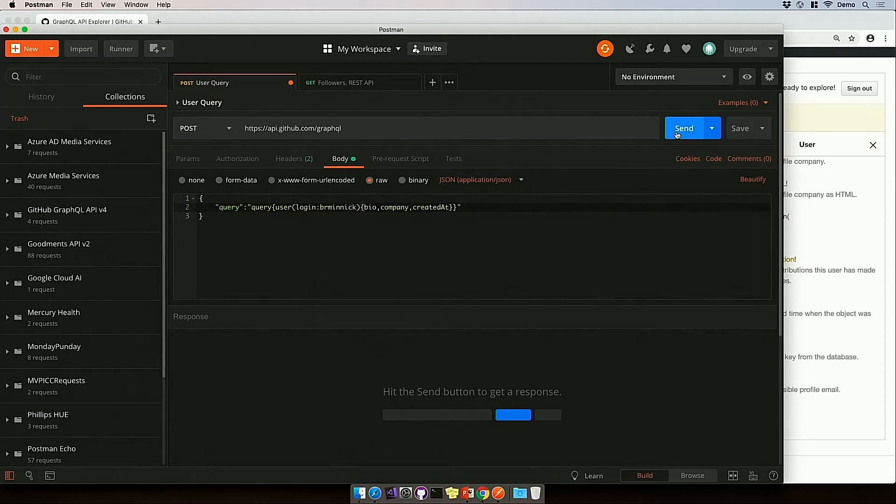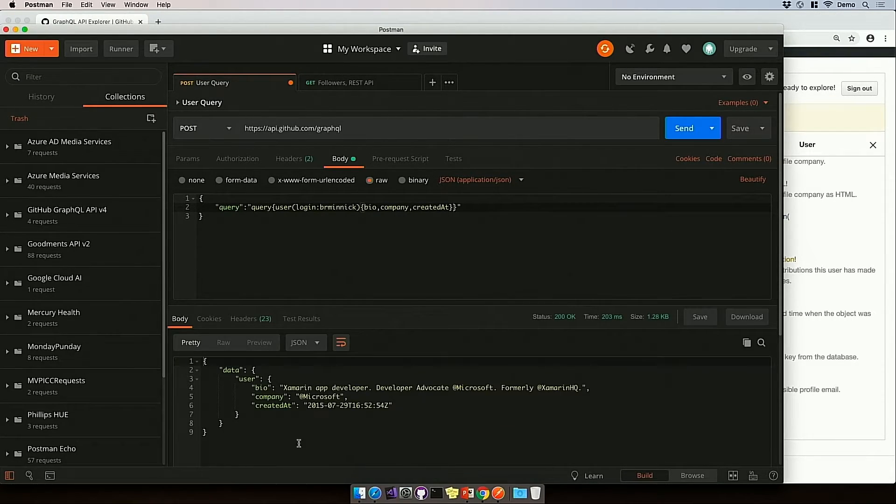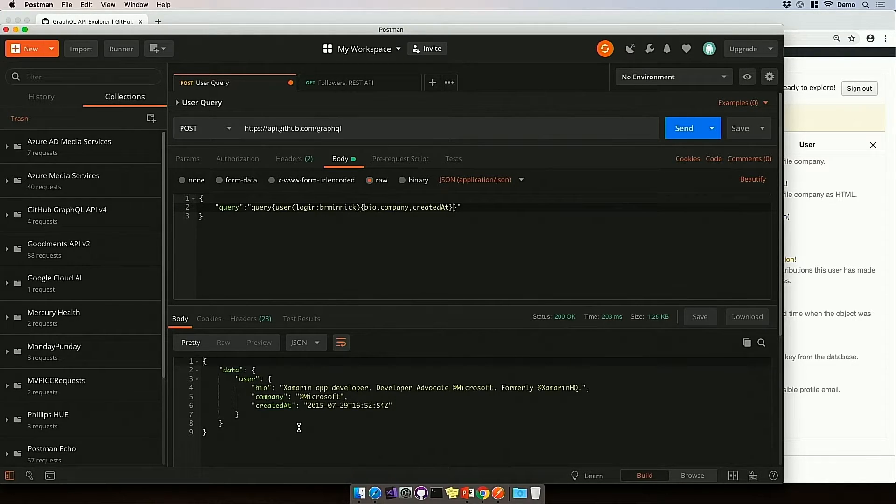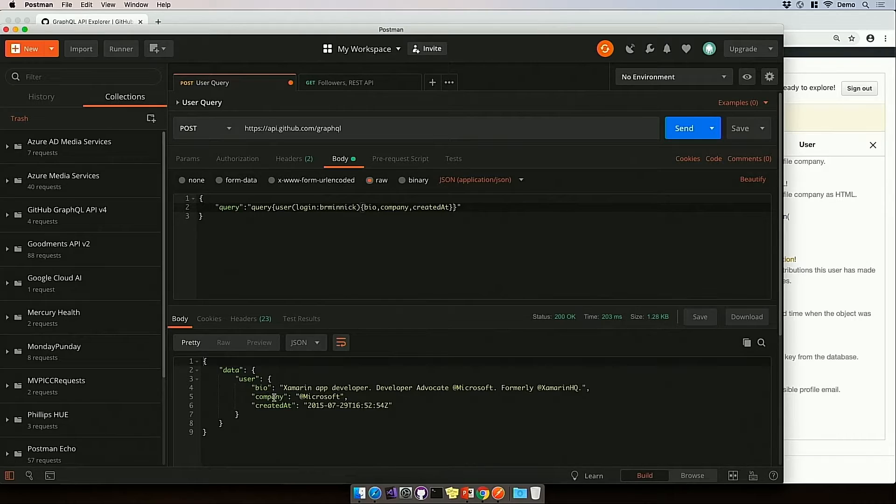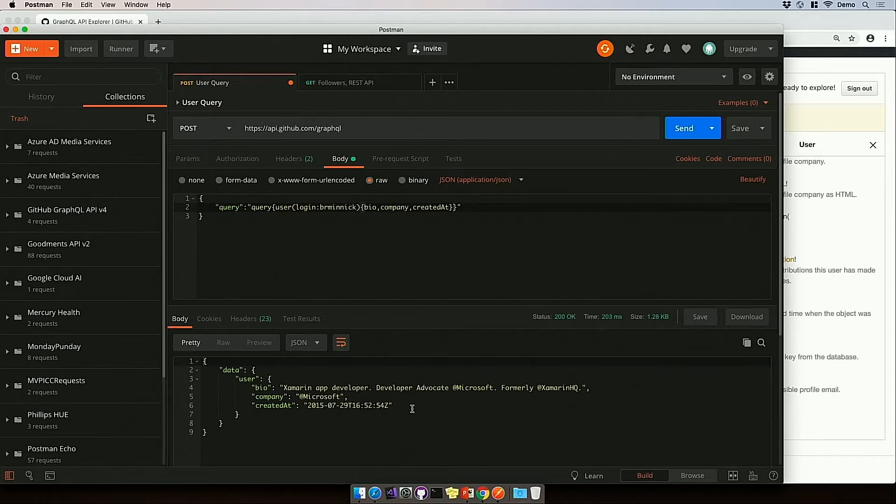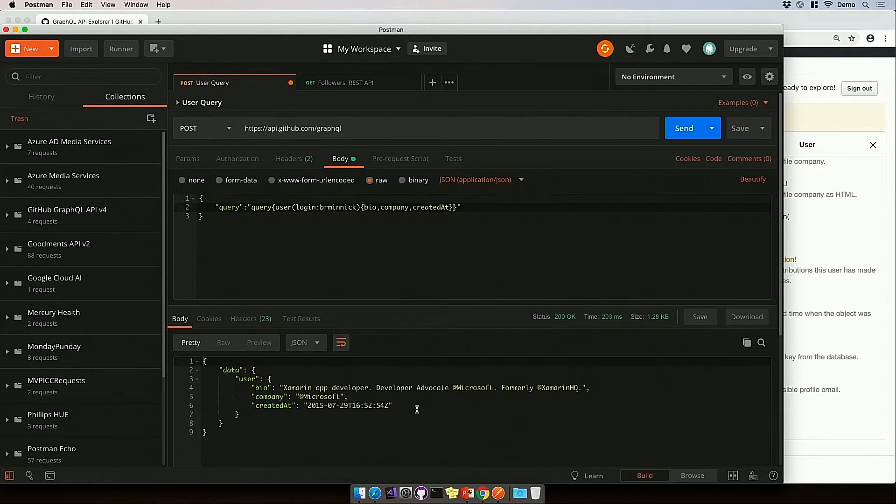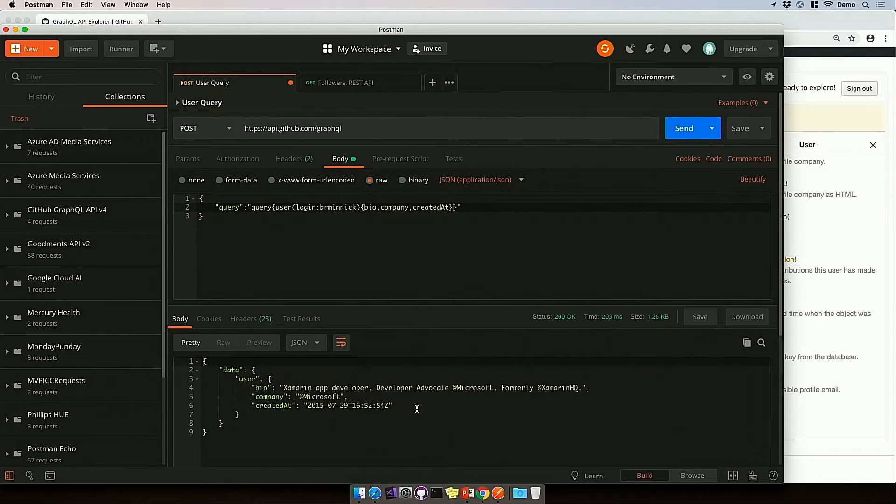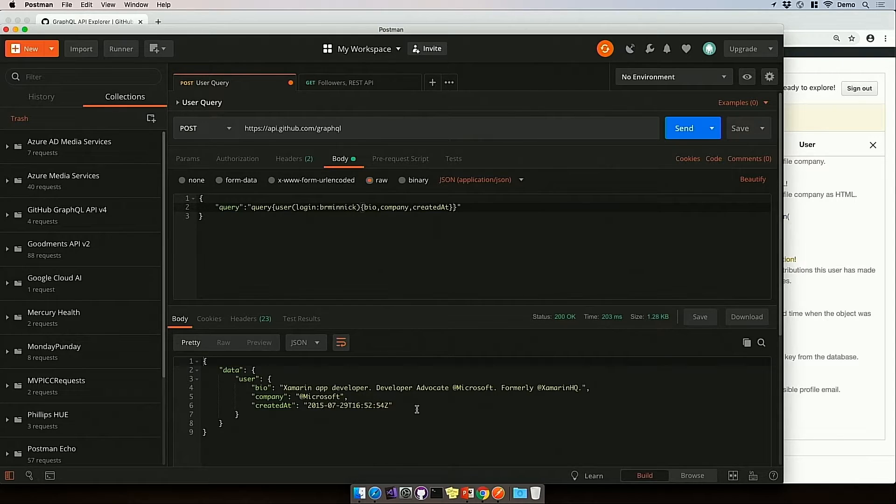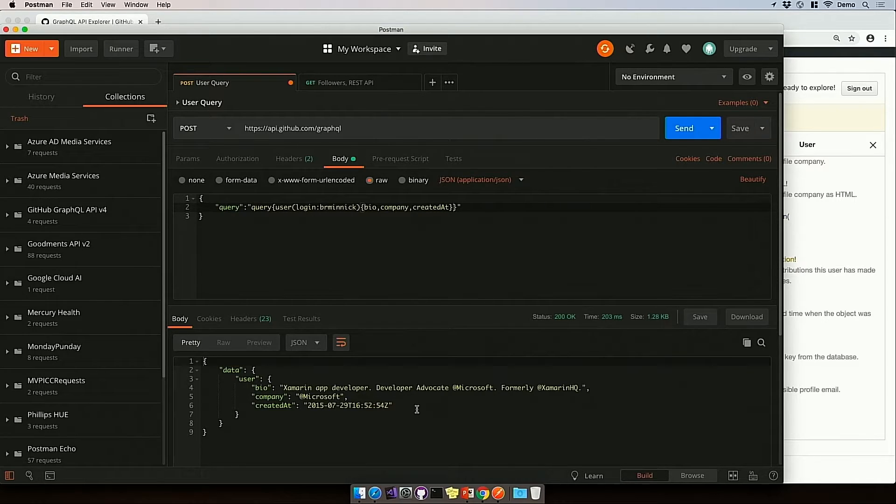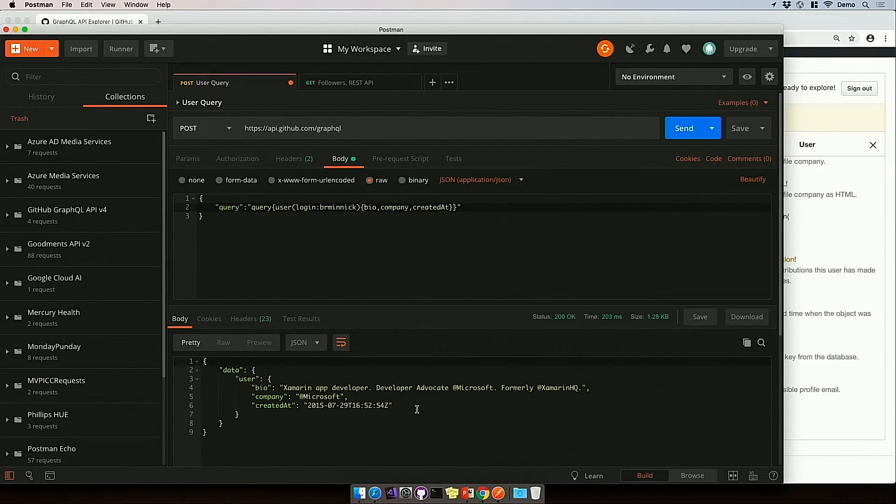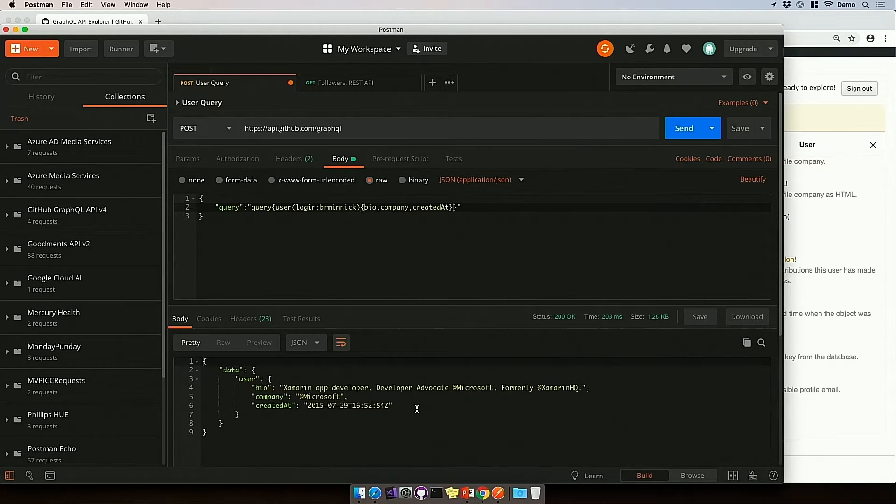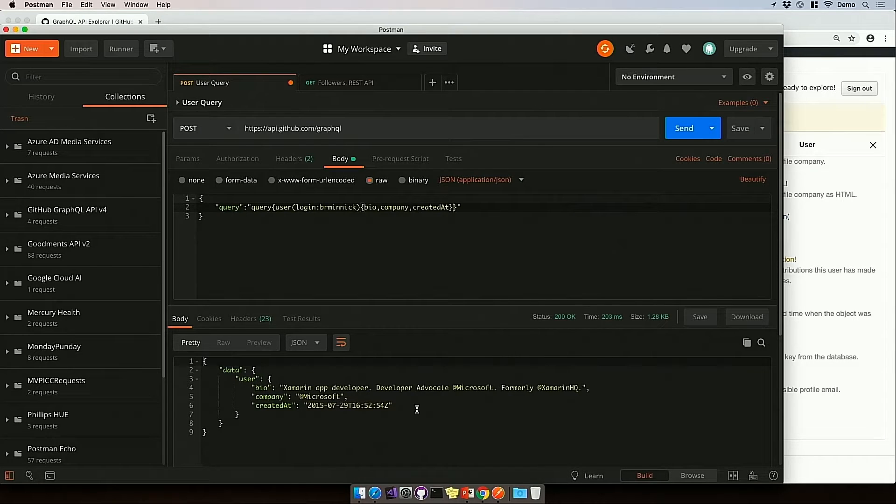There we go. And when I click Send, look at that. We get back the JSON response from the GraphQL API. We get back my bio, company, created at. And what's really cool about this is, as a mobile app developer, I want to make sure that I'm using as little of your cellular data as possible. I want to make sure that I'm using as little of your battery as I have to. So what I love about GraphQL is I only have to make one API request.